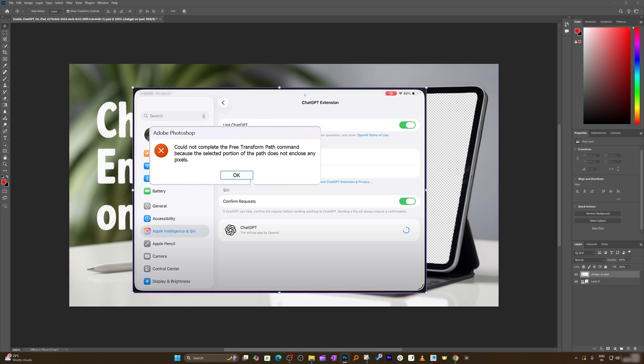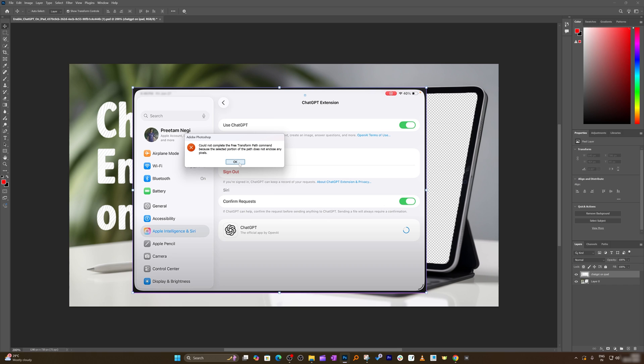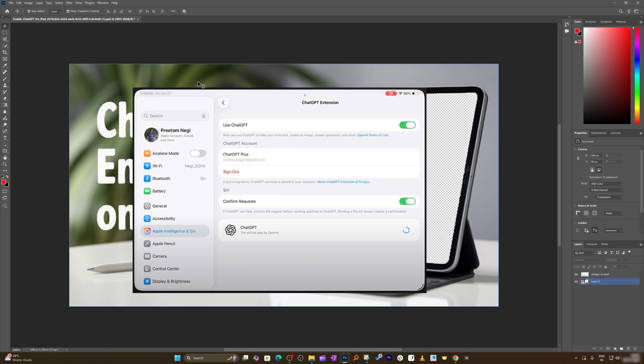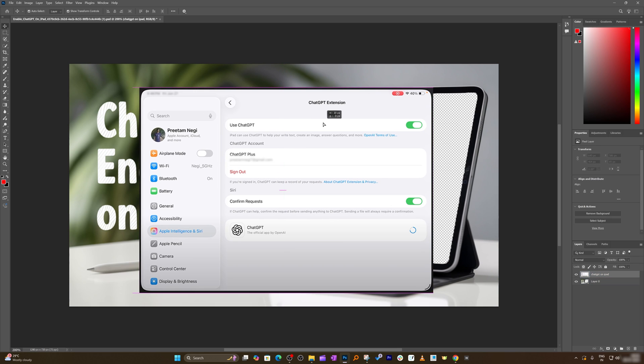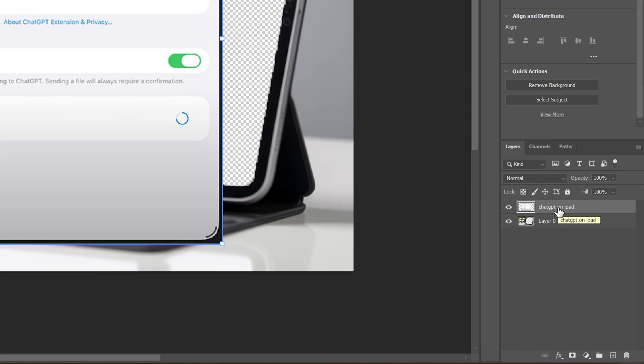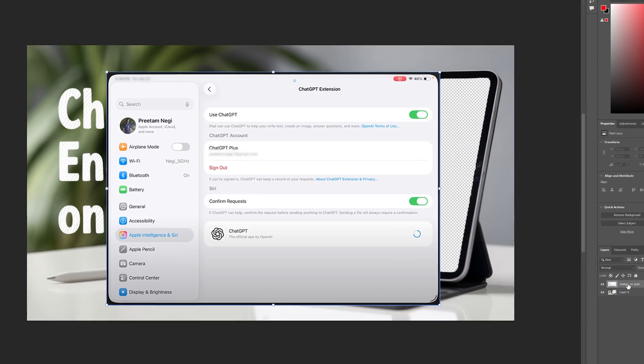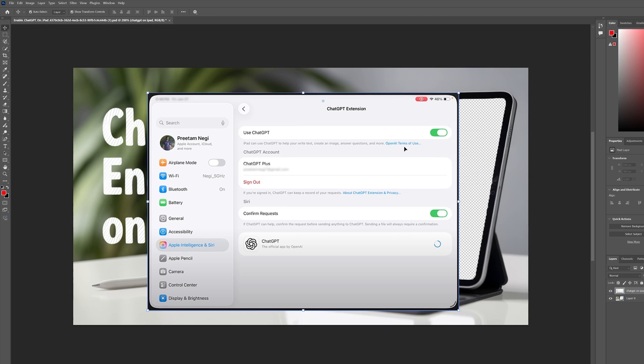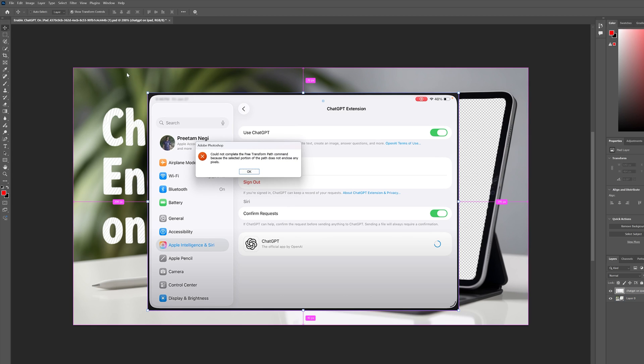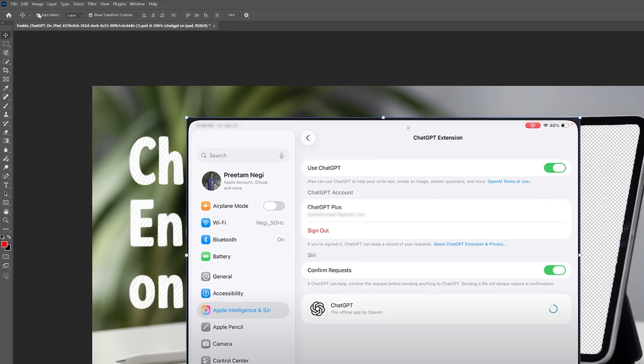I was quite confused because whenever I'm trying to transform it, it always shows me this error. Despite here we can see both the layers are rasterized, and I'm manually selecting this layer which needs to be transformed. Whenever I'm pressing Ctrl+T, it shows me the following issue.